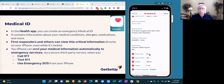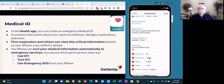Blood type is important in case they need to do a blood transfusion. If you don't know your blood type, just call your primary care physician — they probably have it on file. You can also indicate whether you're an organ donor. Height and weight are included for dosing purposes, so they can administer the proper dose of any medications.